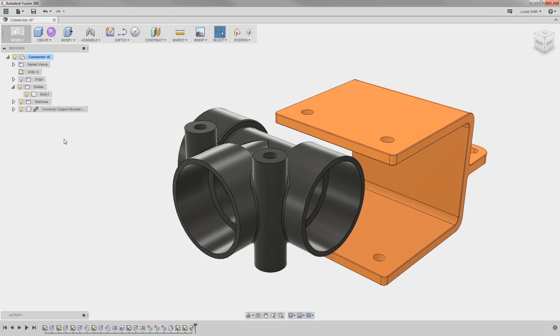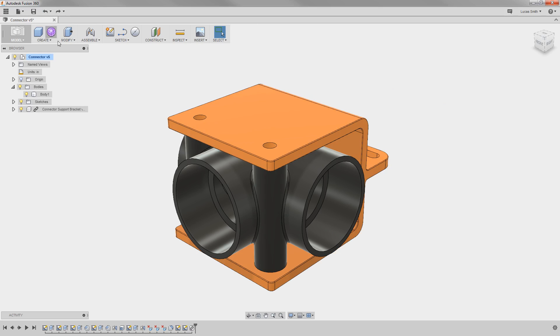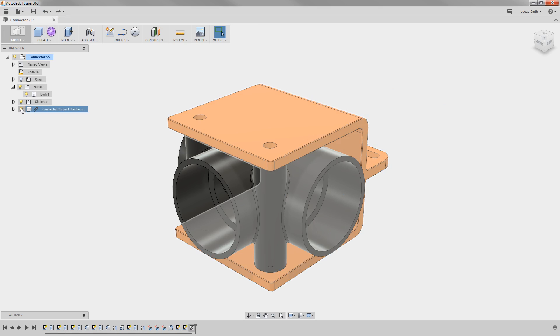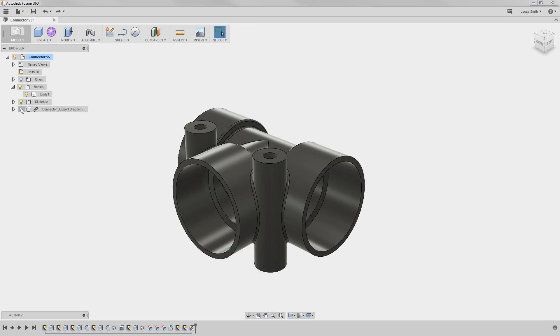For now, I'll click undo to bring it back to its original position, and I'll go ahead and hide it in the browser to talk a bit more about working with bodies and components. One of the powerful aspects of working here in the integrated concept to fabrication toolset of Fusion 360, is that you can design as many bodies and components without ever having to worry about a particular mode that you're in, or any complex external references.